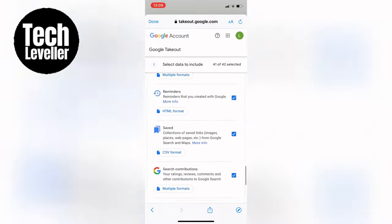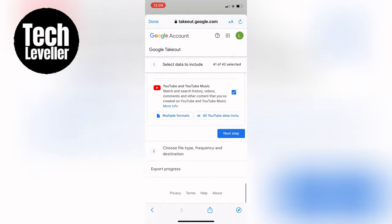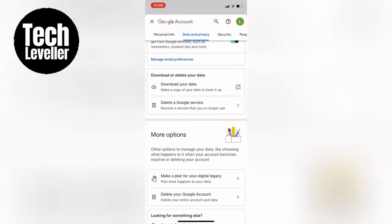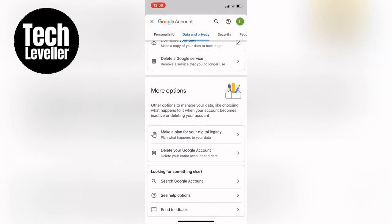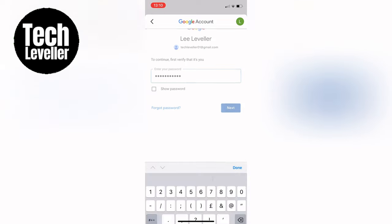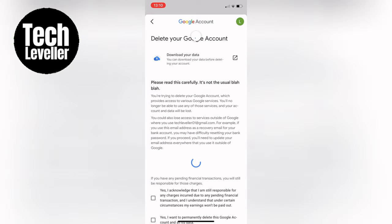Assuming you've completed the data download or if you don't need to do this, scroll further down to More options and select Delete Your Google Account. Make sure you choose the option that says Delete Your Entire Account and Data.